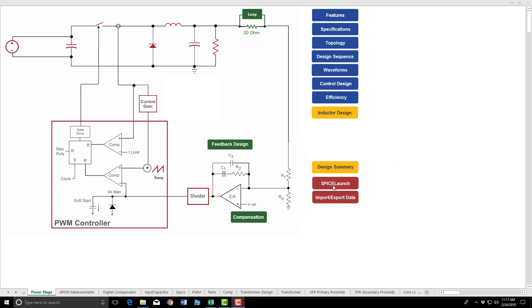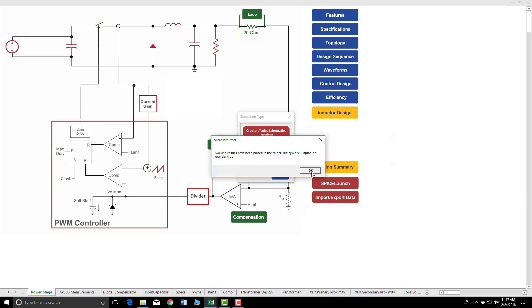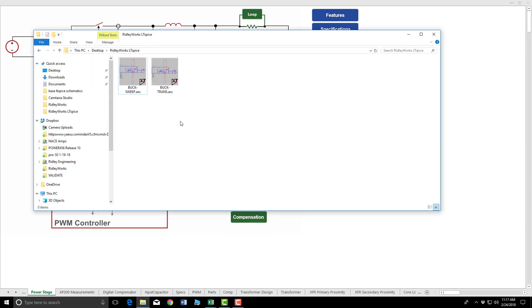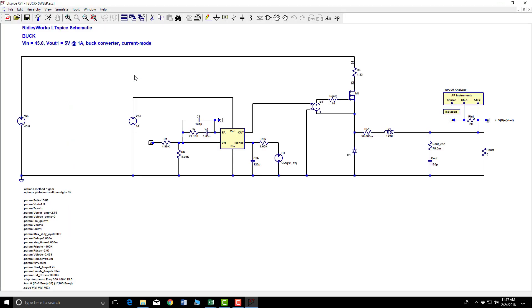Spice launch. Let's go find it. Buck sweep. Here's our circuit with values created by Ridley Works. Let's get right into this. Start it up.